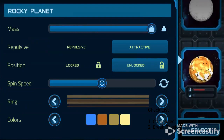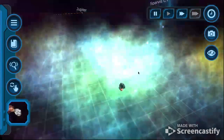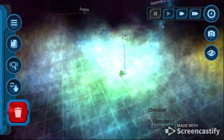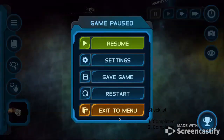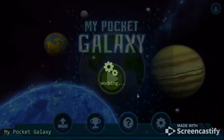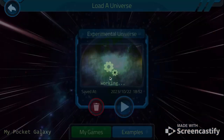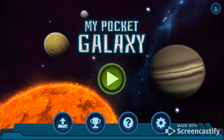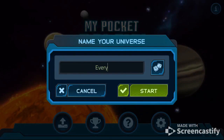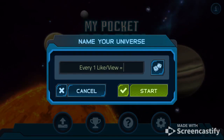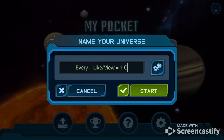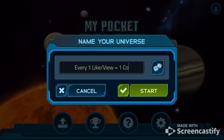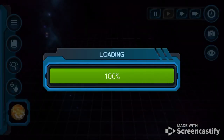So now, what we want to do is I just want to collide asteroids. So exit to menu — over here, you don't want to save that. Don't save it to experimental universe. Every view equals one collision — because every video we make counts as five.